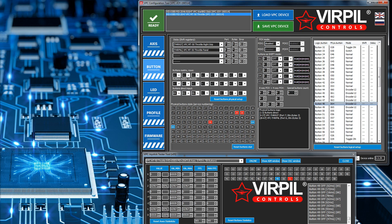In DCS I've got this bound to the E knob that controls the autopilot on the Mi-8 — it's an analog dial with an infinite range of positions, so it matches very well with the encoder. If I turn it anti-clockwise it now triggers button 48 instead.